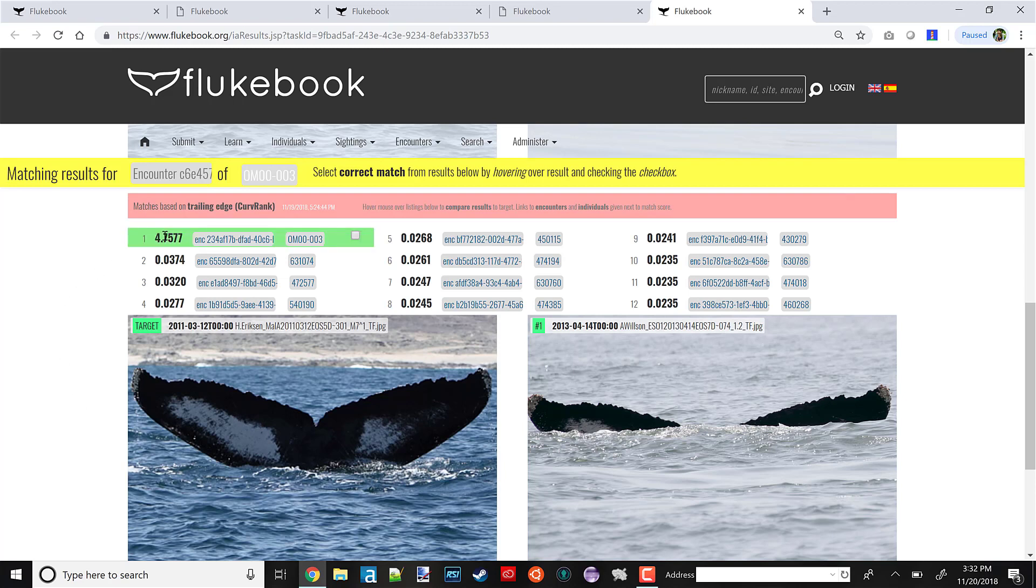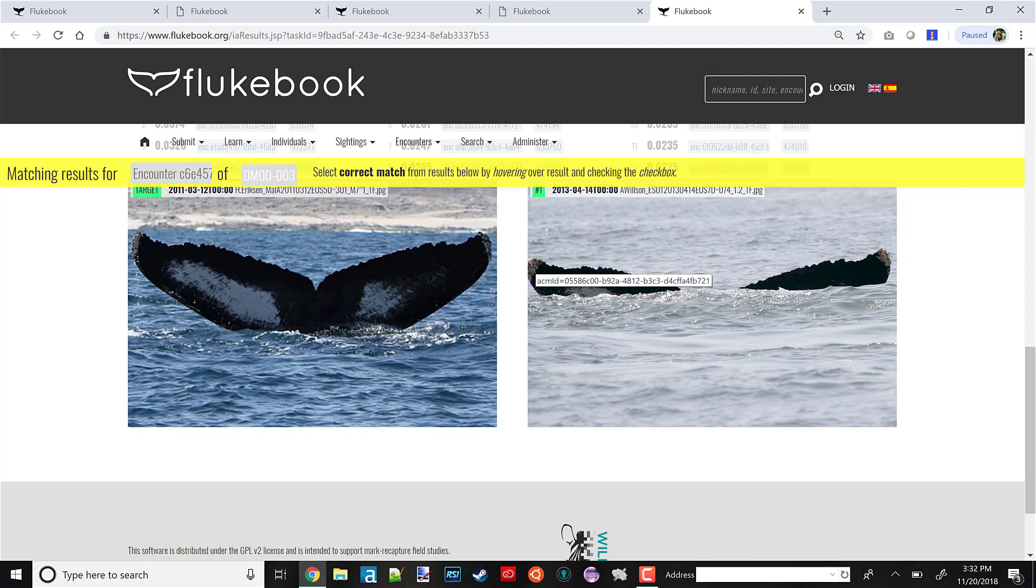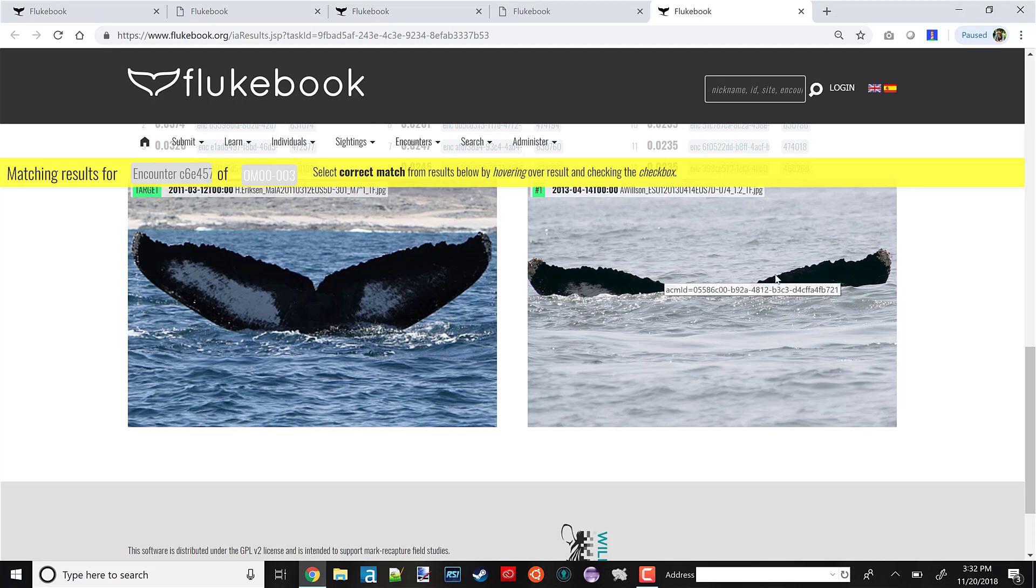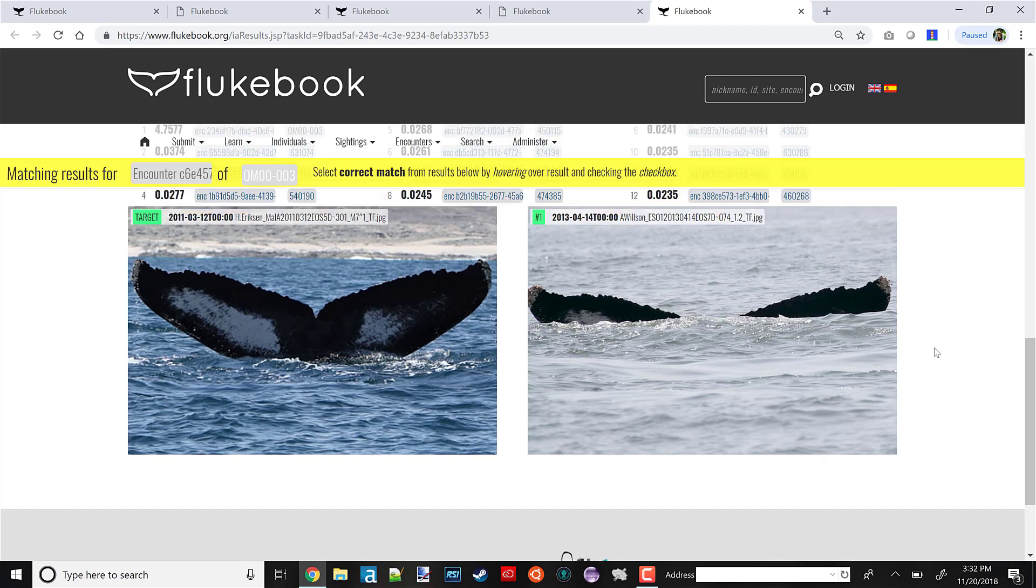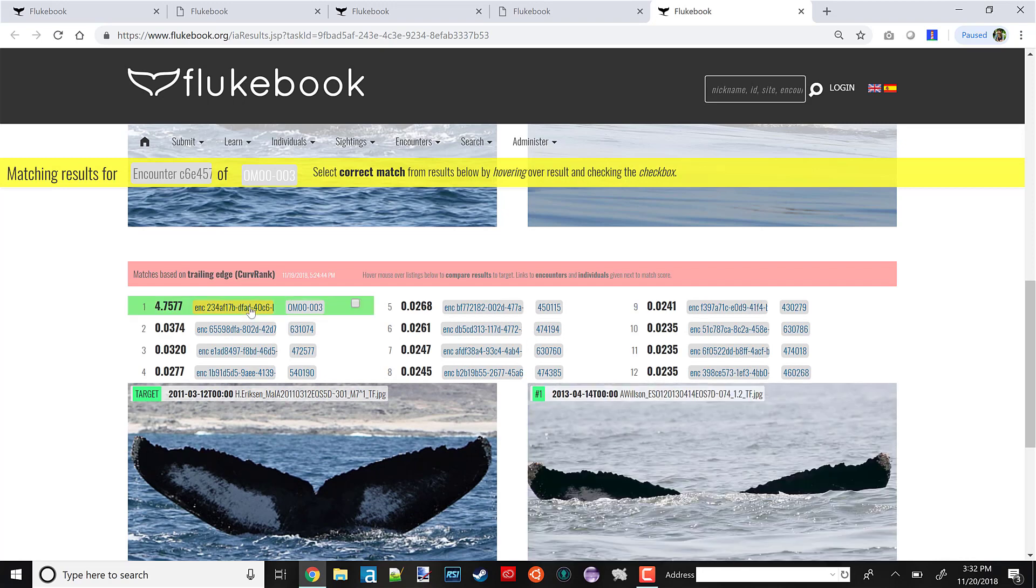What I think is super cool is how you can see that the match on the trailing edge here was crucial. Because in this photo, all the other parts of the fluke are underwater, including part of the trailing edge. But there was still enough of the trailing edge available for CurveRank to make the positive match.